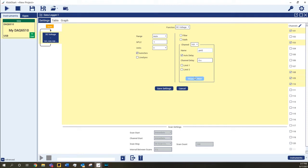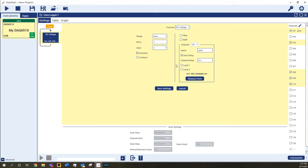Double-check the signal level before starting a long-term test with the Measure Now feature. Note that you can measure all of the channels in the group at once if needed. The settings here apply to all of the channels in the group, and you can add or remove channels from the group at any point.